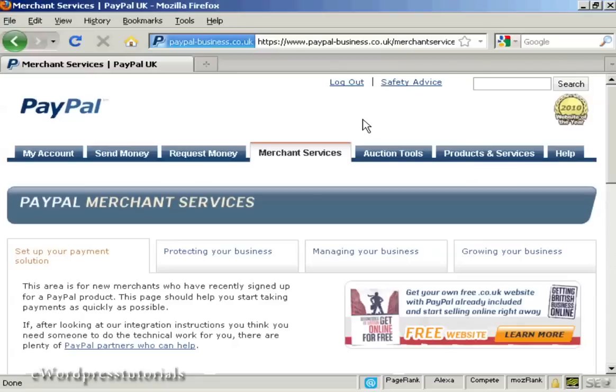In this video I'm going to show you how to create a PayPal order button and add it to your website.